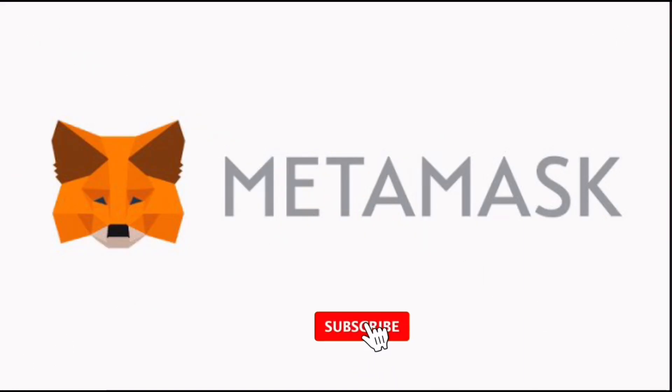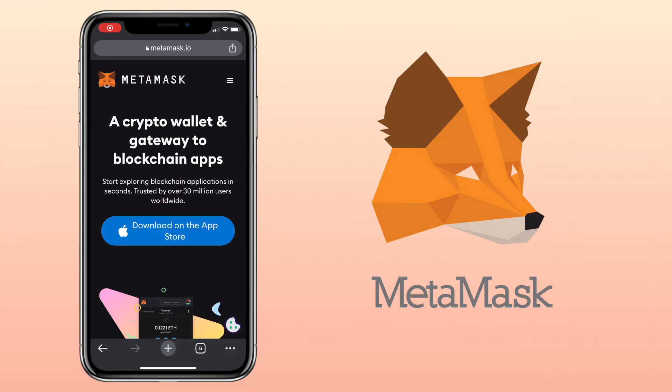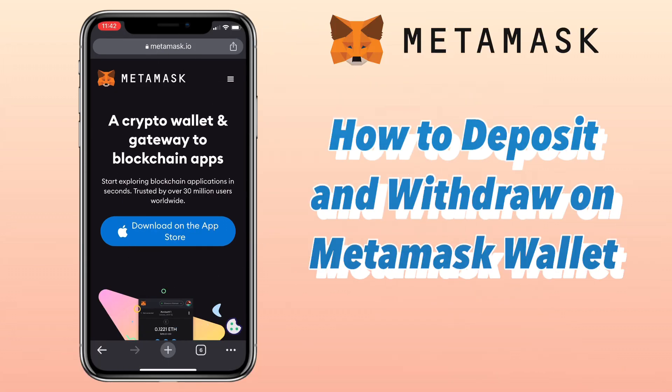Hi, welcome to the channel. If this is your first time, kindly hit the subscribe button down below to stay updated with my uploads. In this video, I'll show you how to deposit and withdraw your crypto on MetaMask mobile wallet.